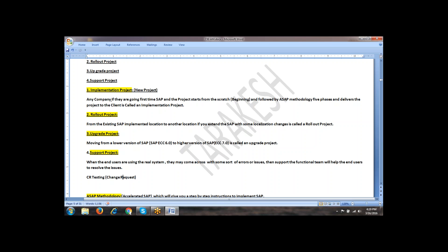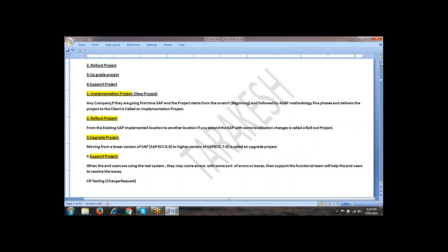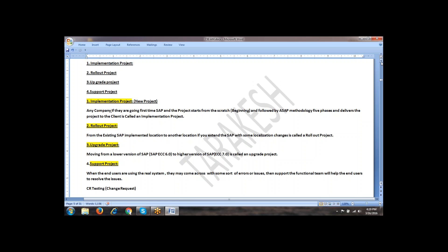There are four types of projects: implementation project, rollout project, upgrade project, and support project.